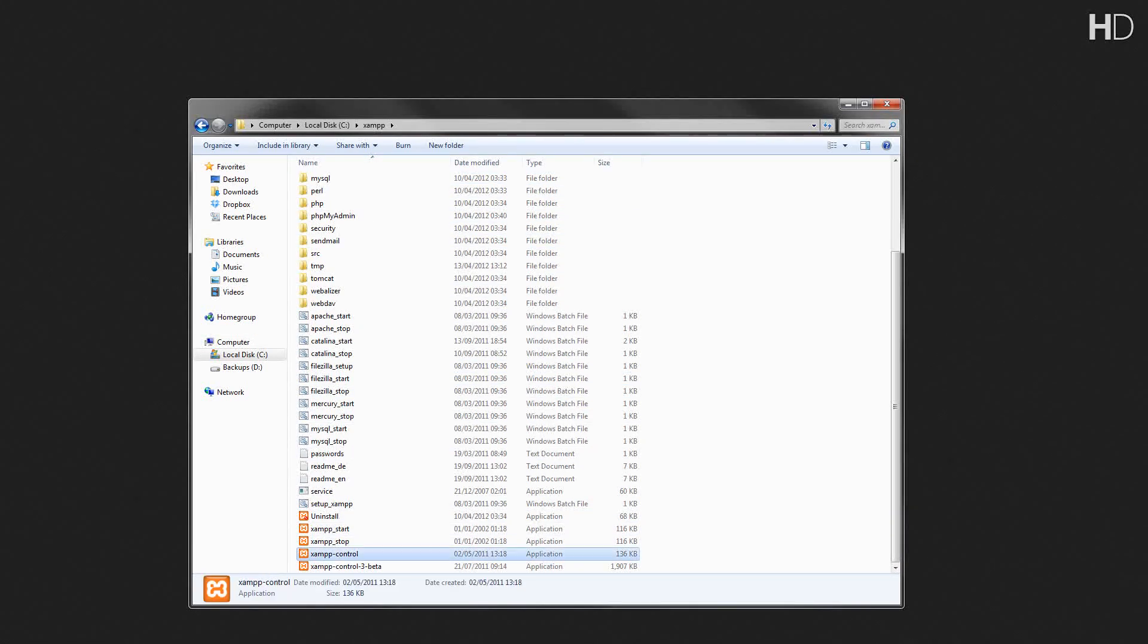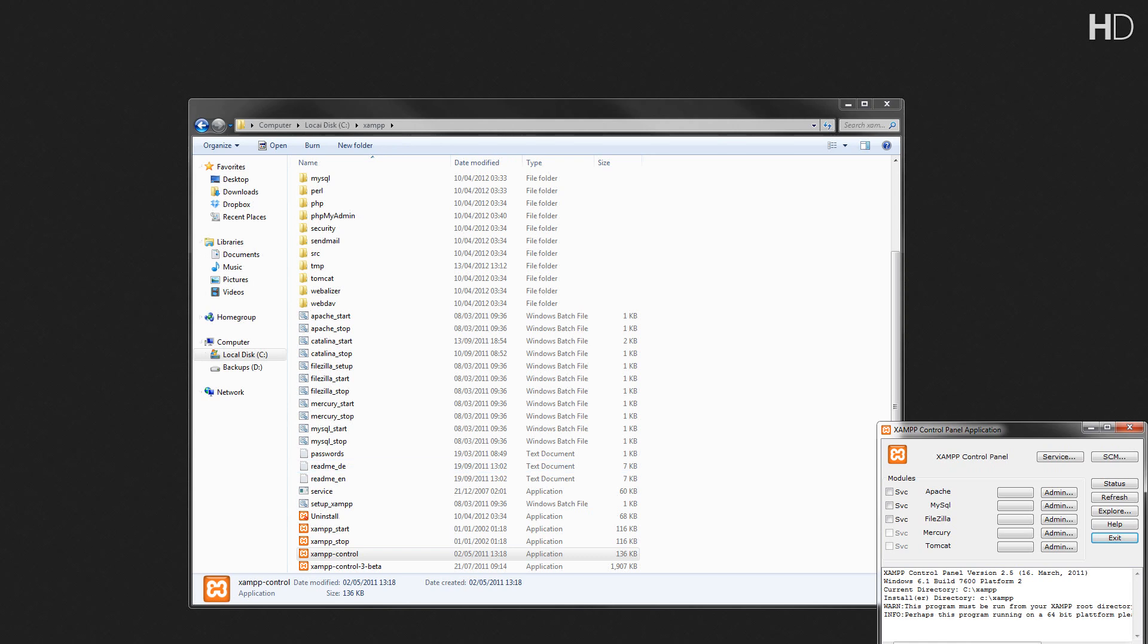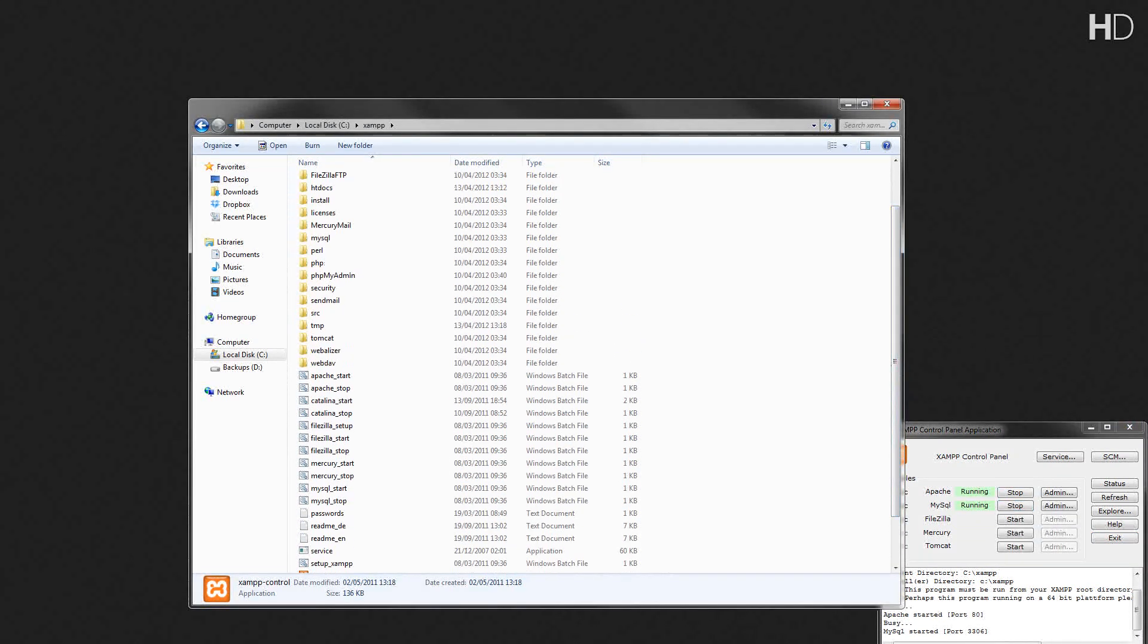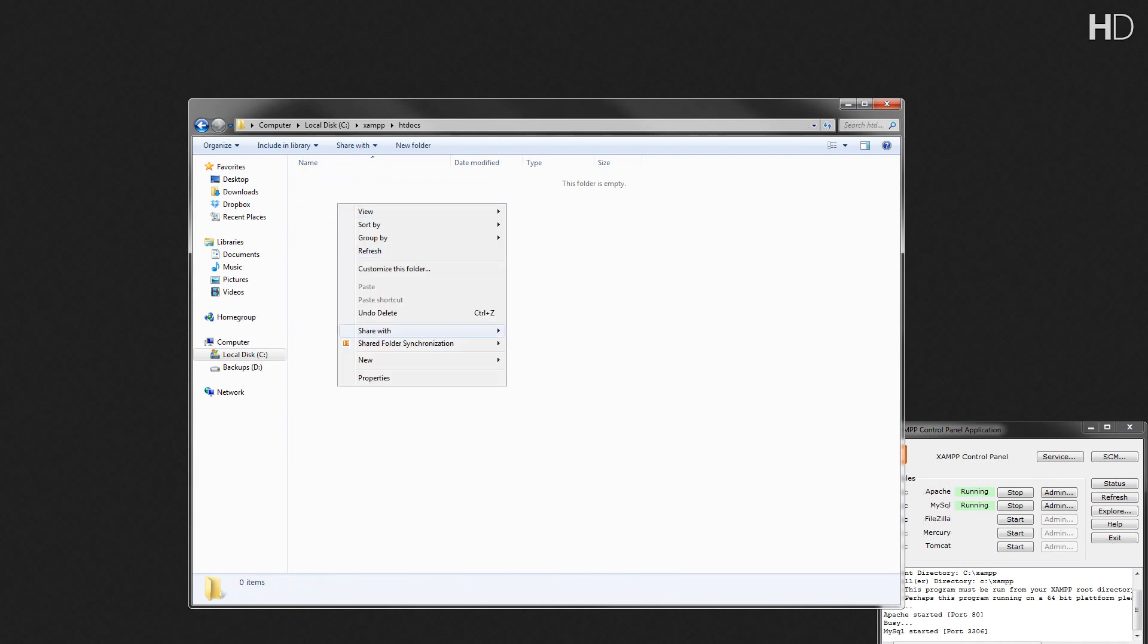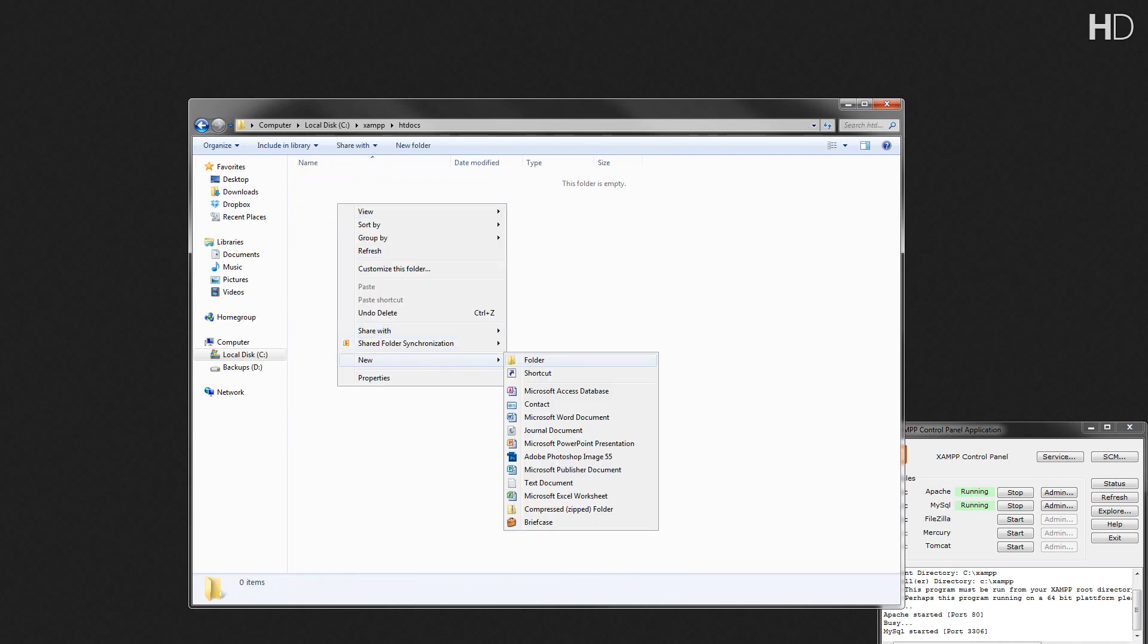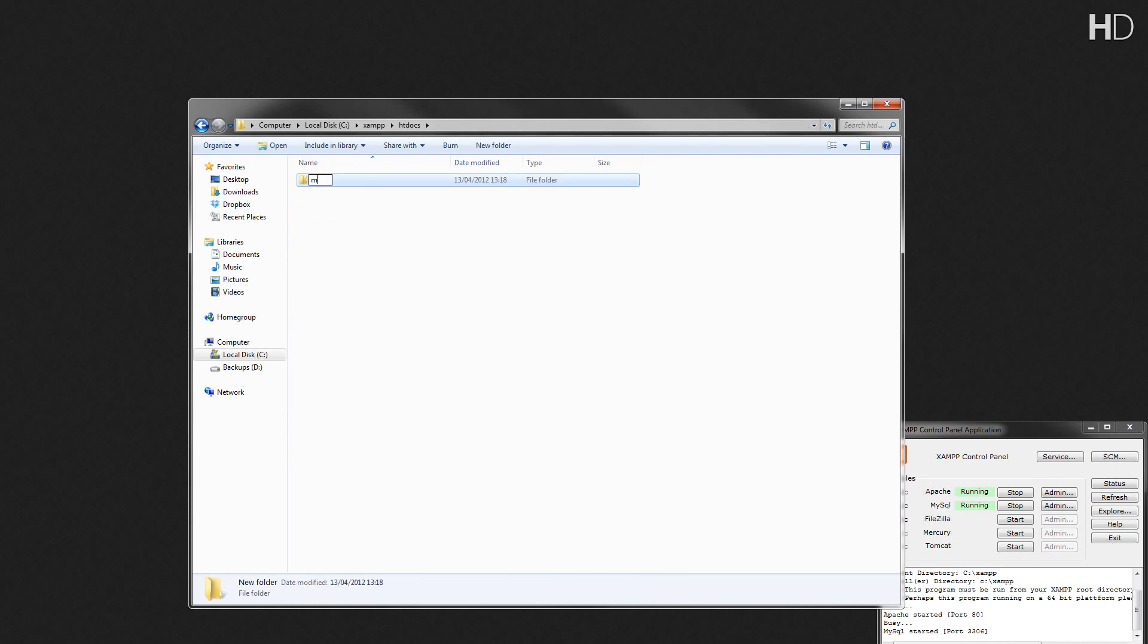The first thing I'm going to do is start the control panel and start the Apache and MySQL service. Then, within the htdocs of XAMPP, we're going to create a new folder and name it Membership.